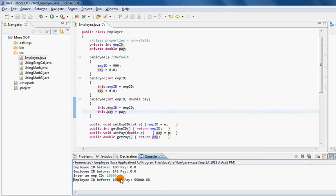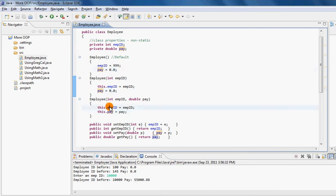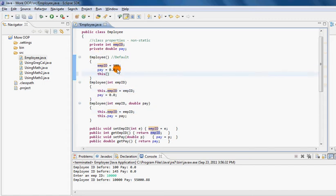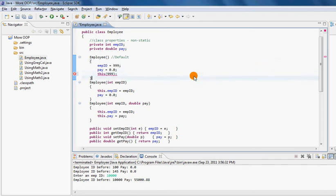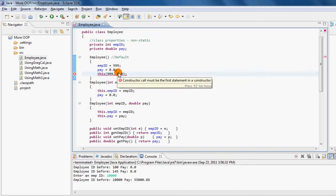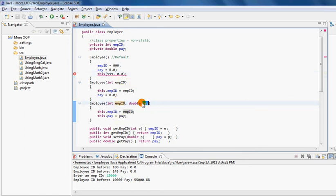One more thing you will have noticed is that each constructor is pretty much doing the same thing — it takes employee ID and pay and assigns them a value, either from the user or a hard-coded value. We can reduce the number of lines in a constructor using a special reference: `this()`. When written in this form, it means "call a constructor." Based on the parameter list you pass — for example, 999 and 0.0 — it automatically calls the constructor that receives one int and one double parameter.